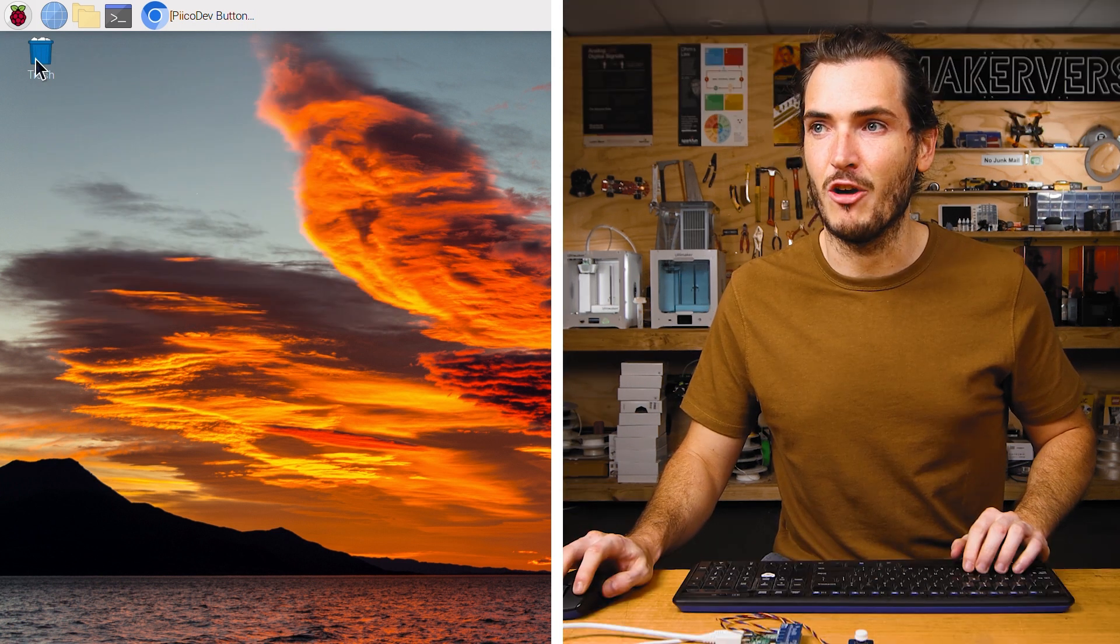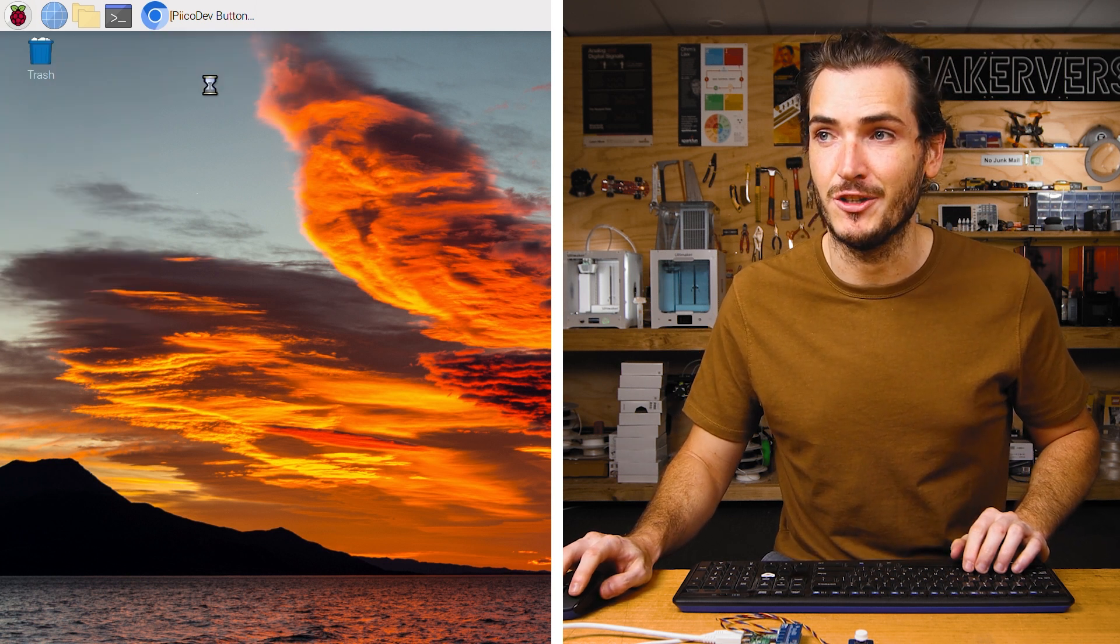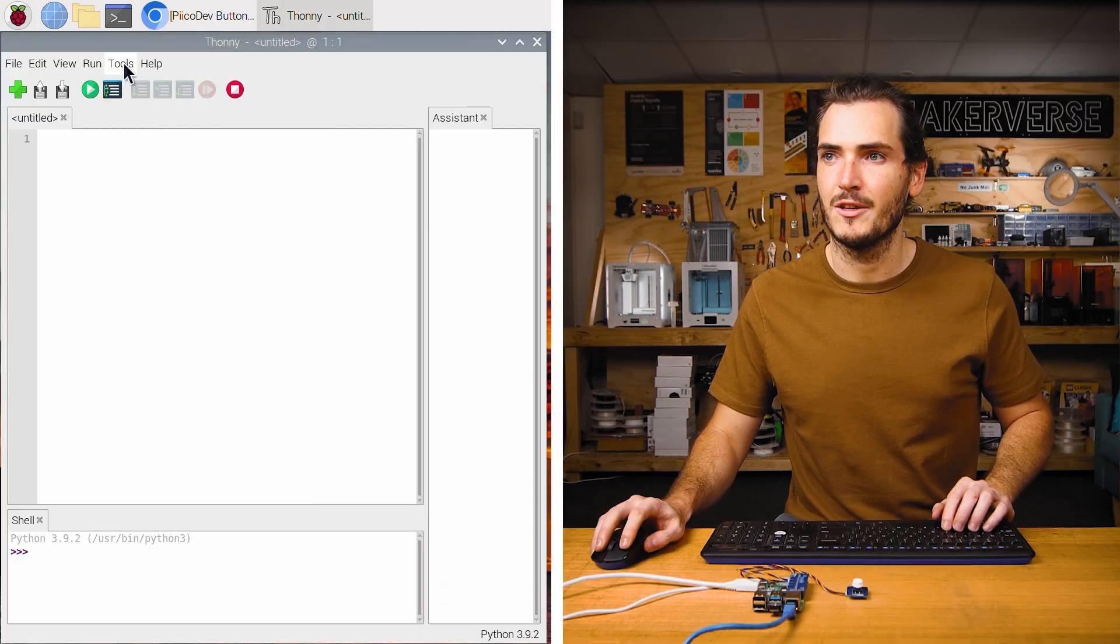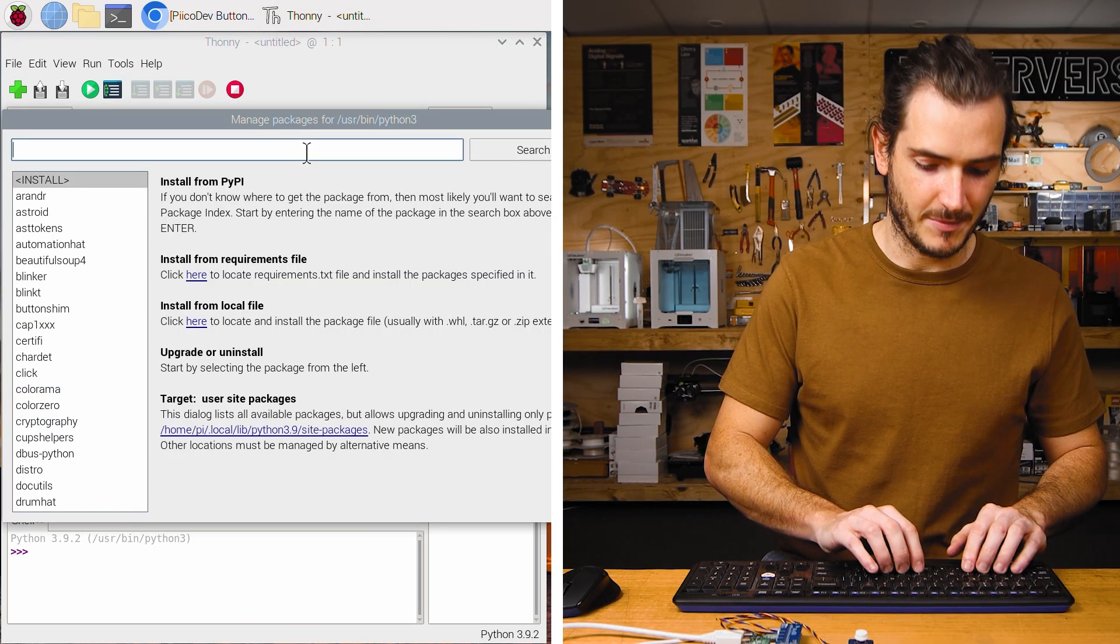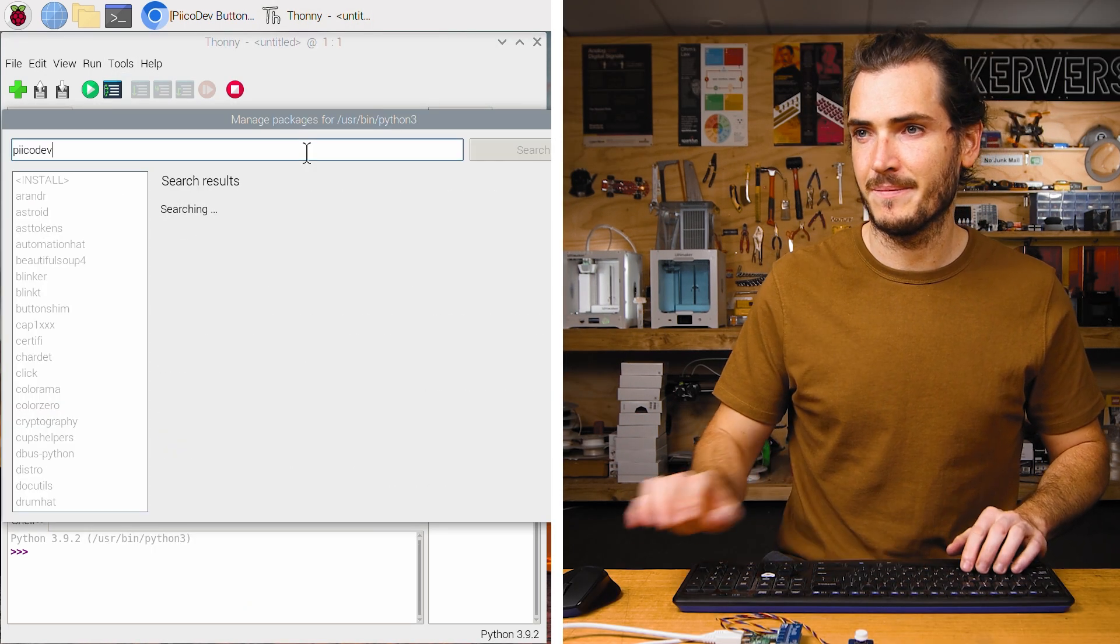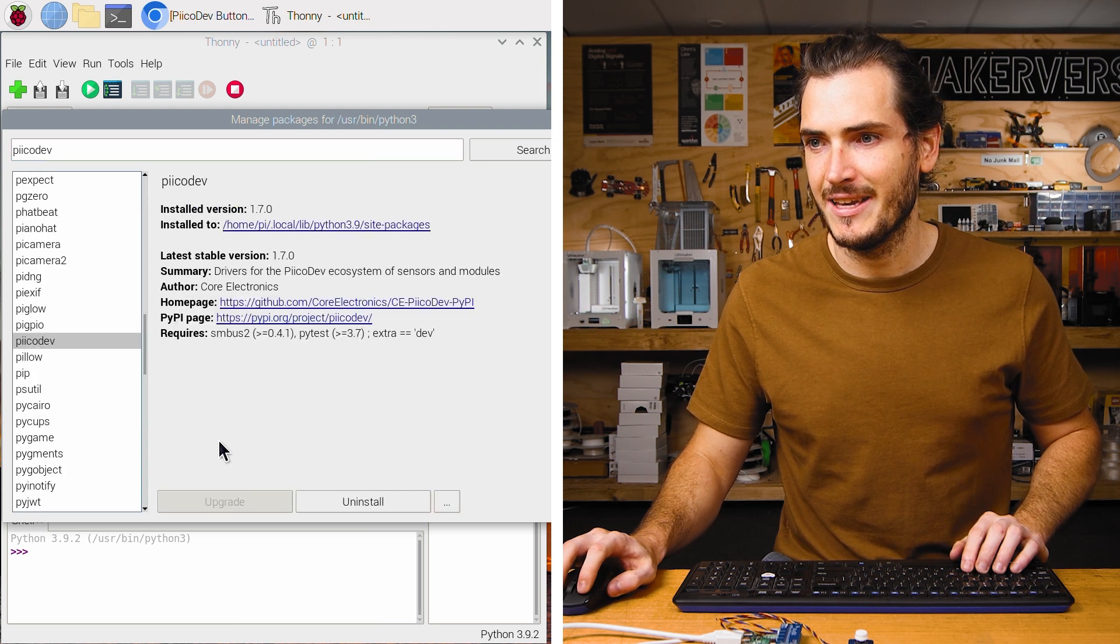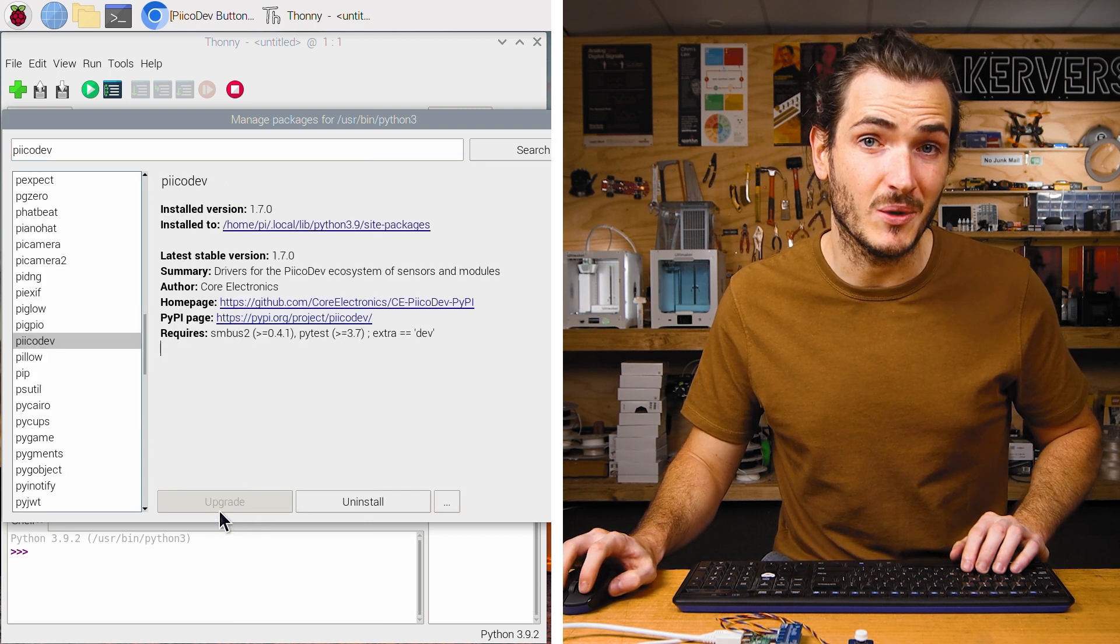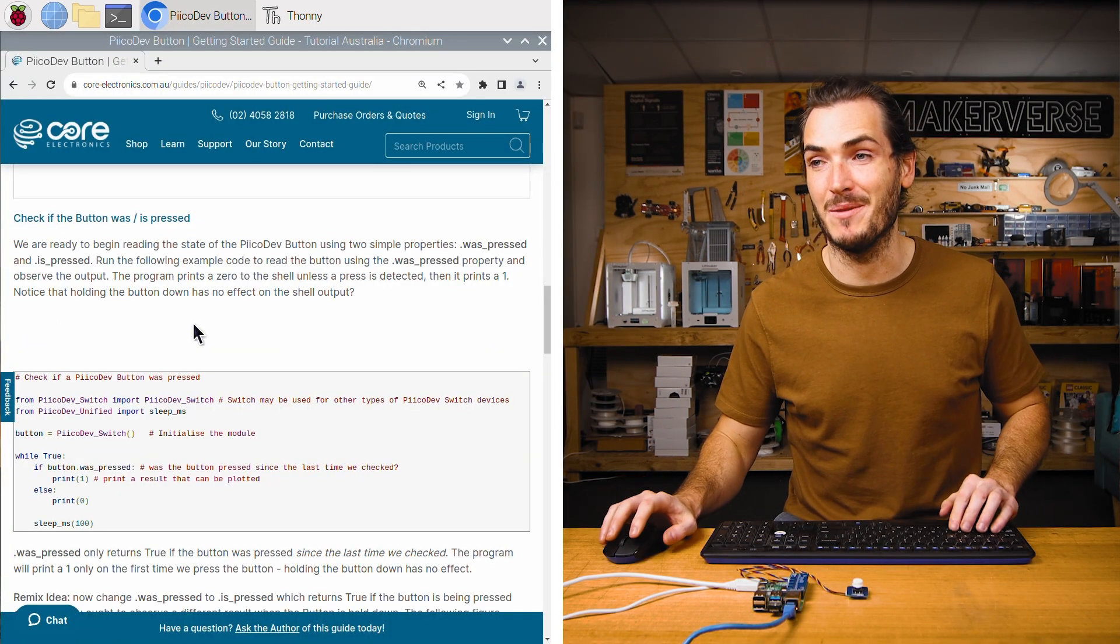Now we can open up Thonny and make sure that we have the latest version of PicoDev installed for Thonny. Go to tools, manage packages and search for PicoDev. Here we are. And make sure you upgrade or install as necessary. Now we're ready to begin working with the button.